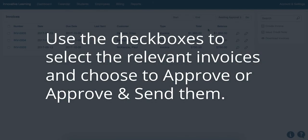Use the checkboxes to select the relevant invoices and choose to approve or approve and send them.